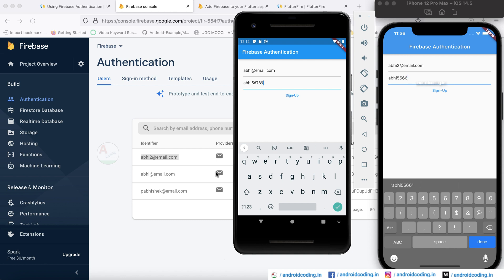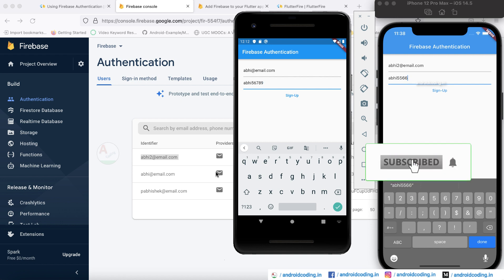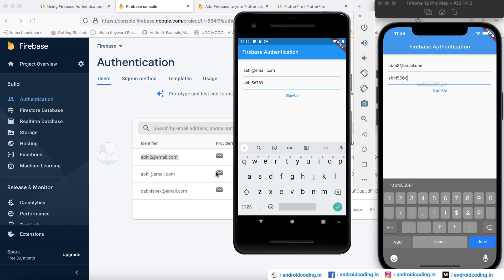Now you understand how to integrate the signup — that is, the registration process — using Firebase in a Flutter application. In coming tutorials we will also see how to implement sign-in, which is a bit easier than sign up, and we'll integrate additional providers like Facebook, Google, and Twitter. The code for this tutorial will be provided in the description section below. If you like this tutorial, do like, share, and subscribe to our channel for more interesting Flutter content.